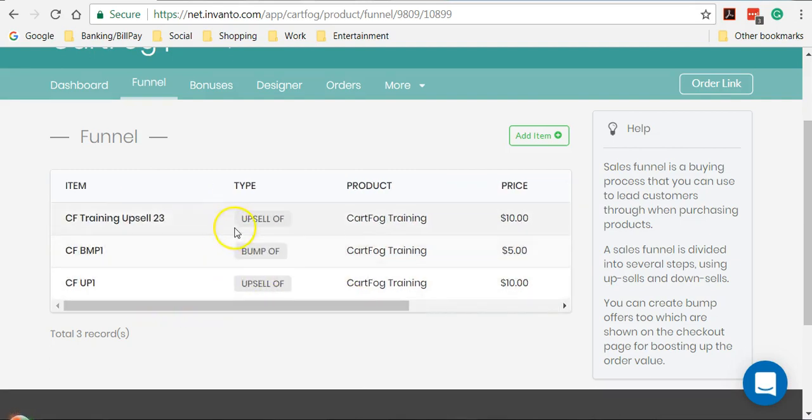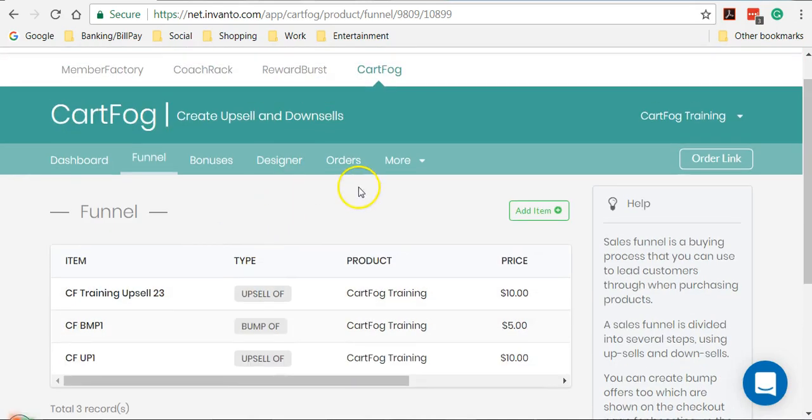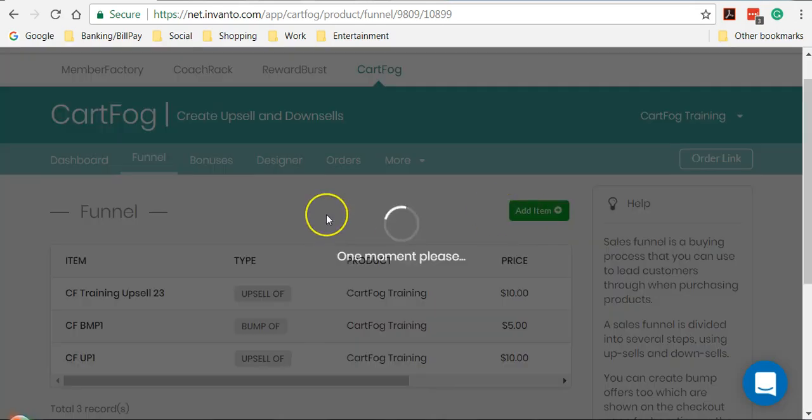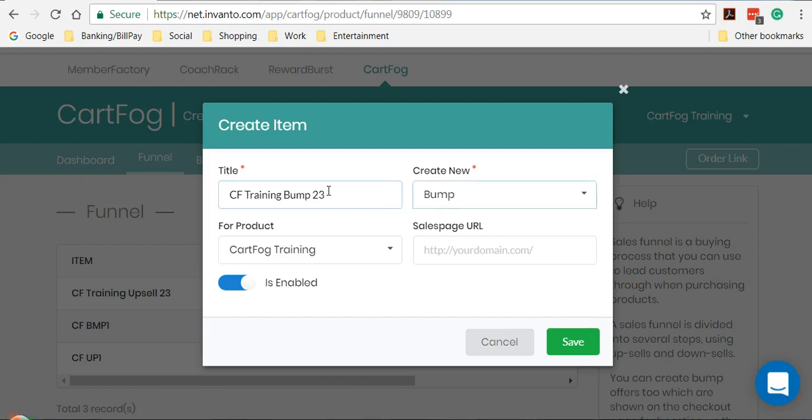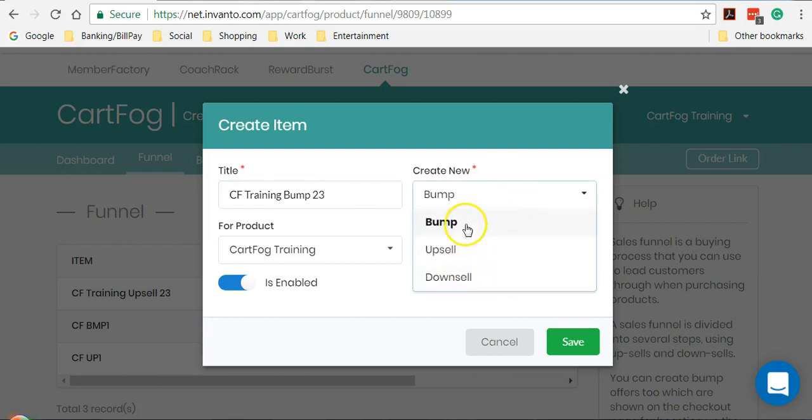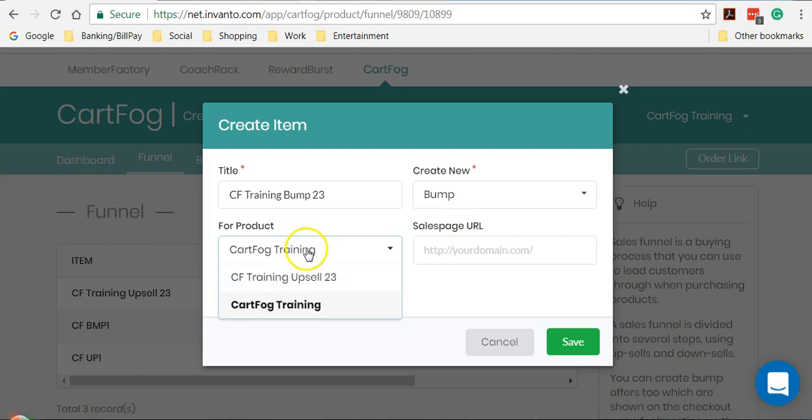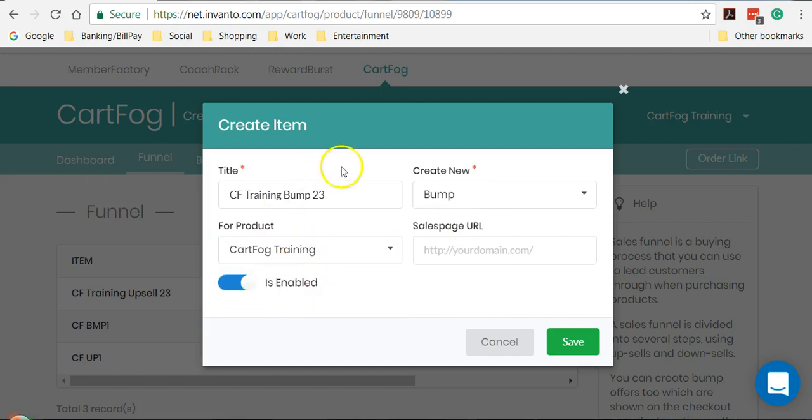So now I'm going to show you how to add an auto bump. So again, let's click on add item. From here, what I'm going to do is I'm going to add CF training or bump 23. So from the drop down here, I'll select bump, select the correct product and then enable the toggle here and click on save.